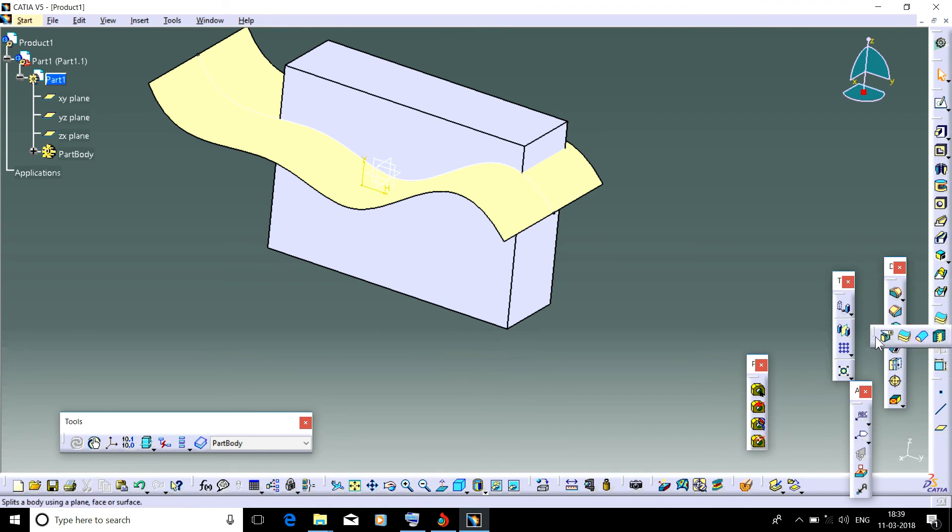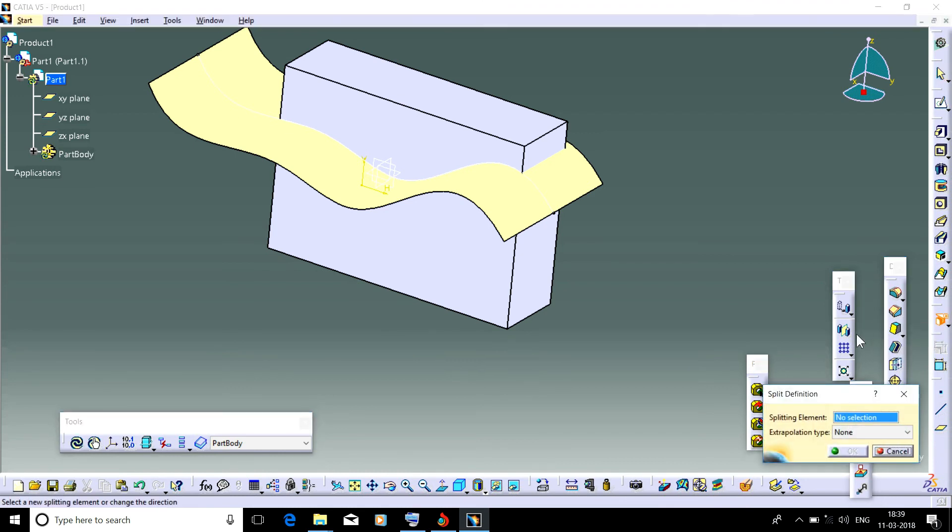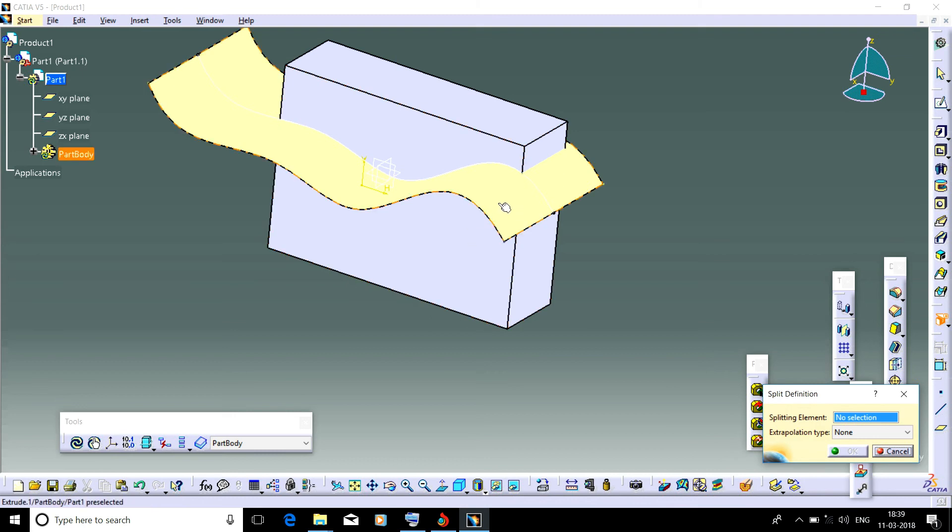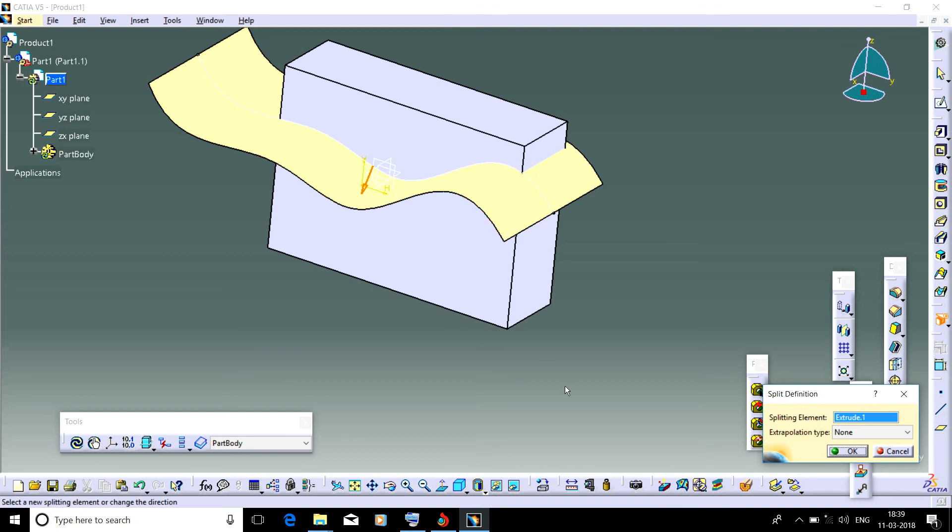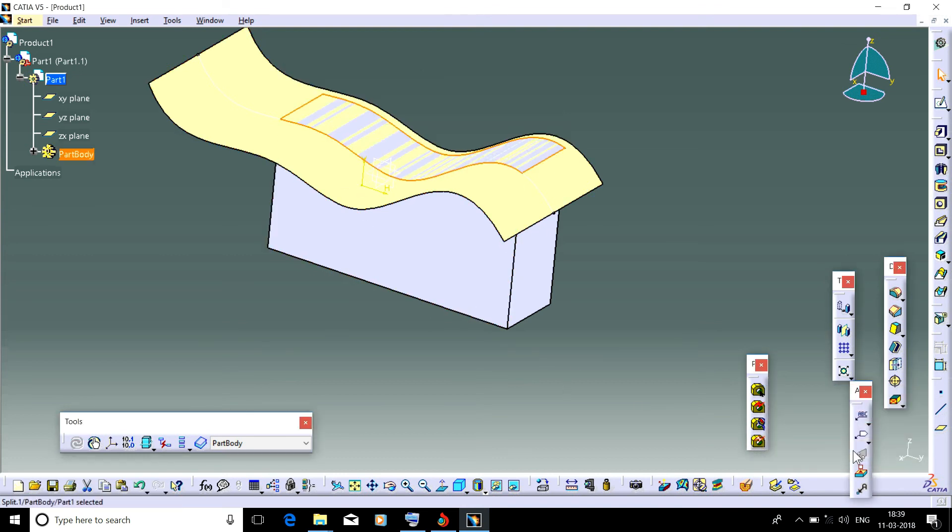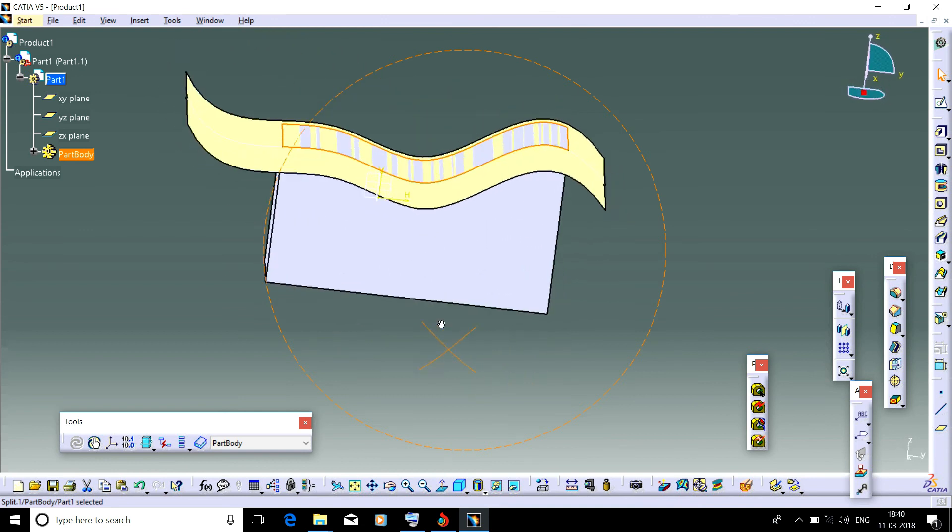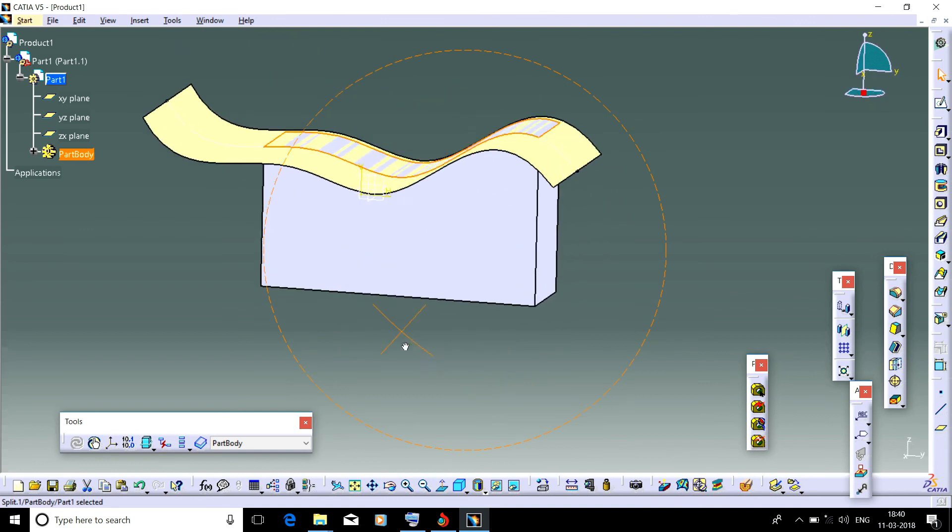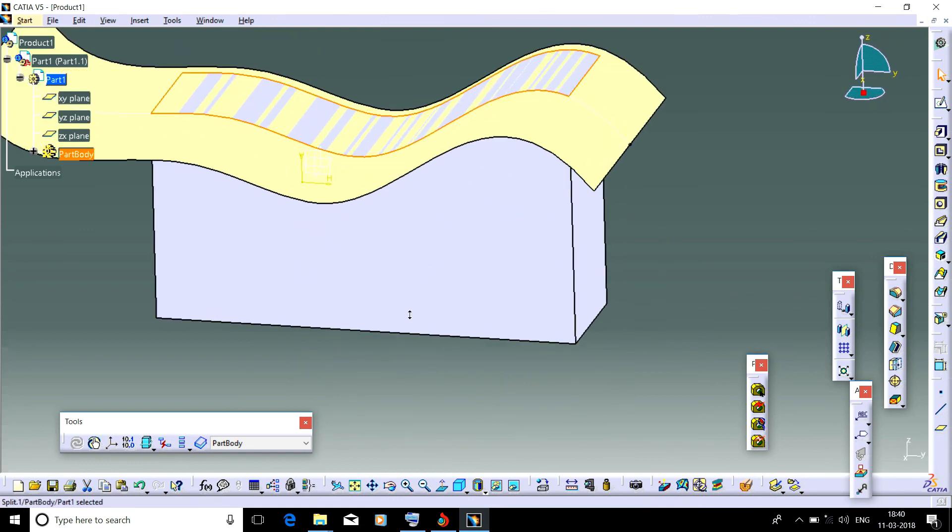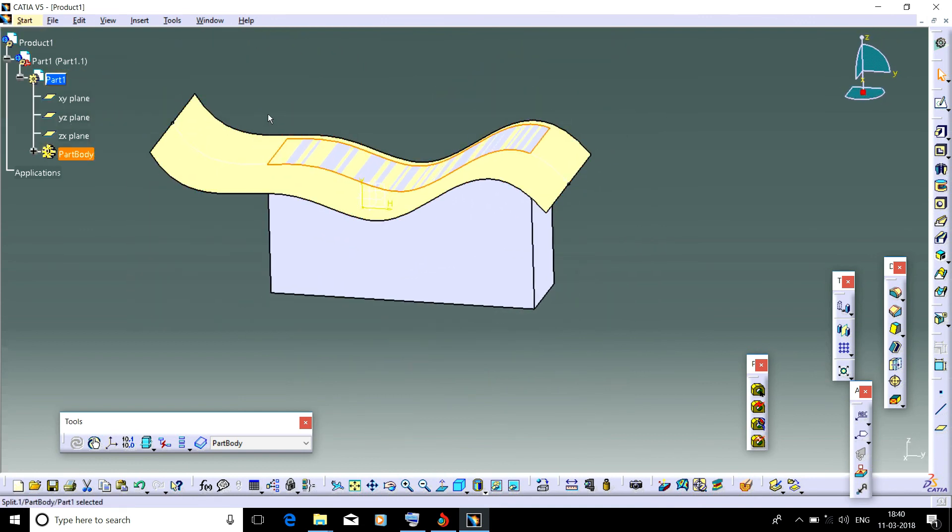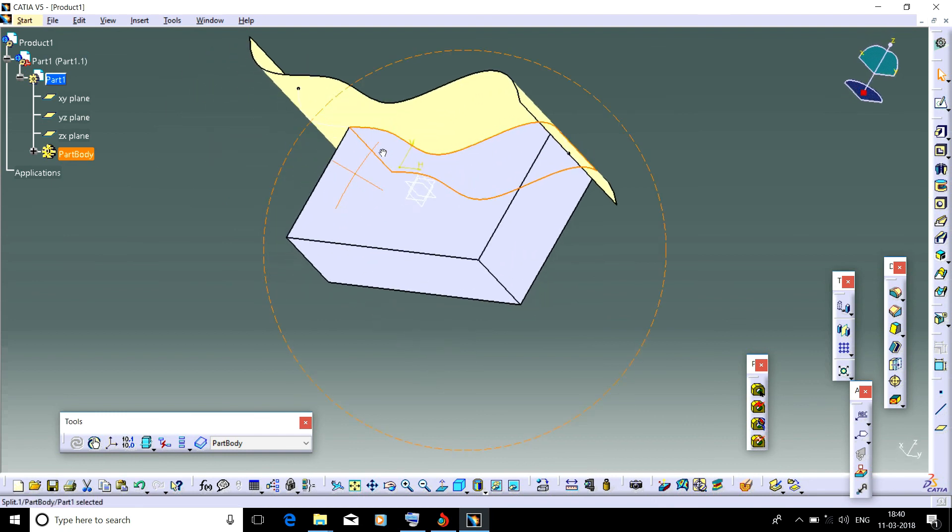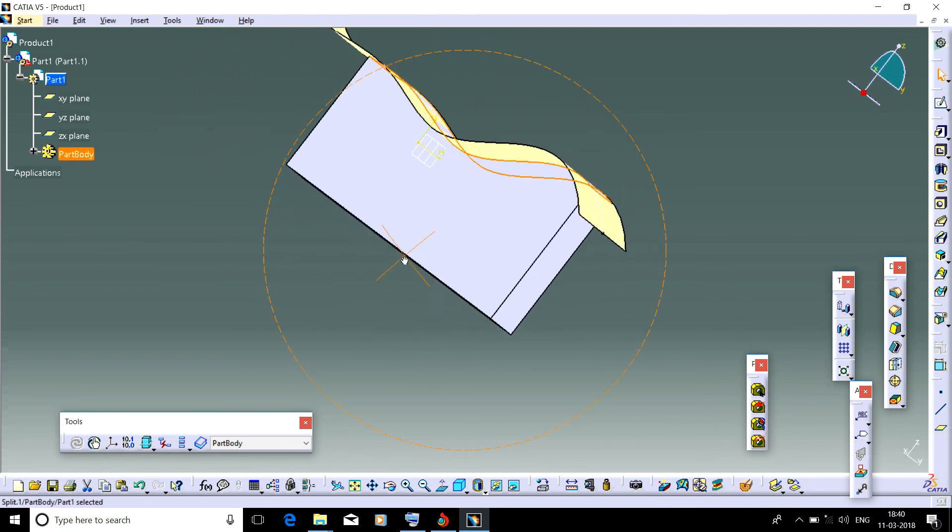Select the splitting element as this surface and click okay. You can see that the part above this surface has been executed.